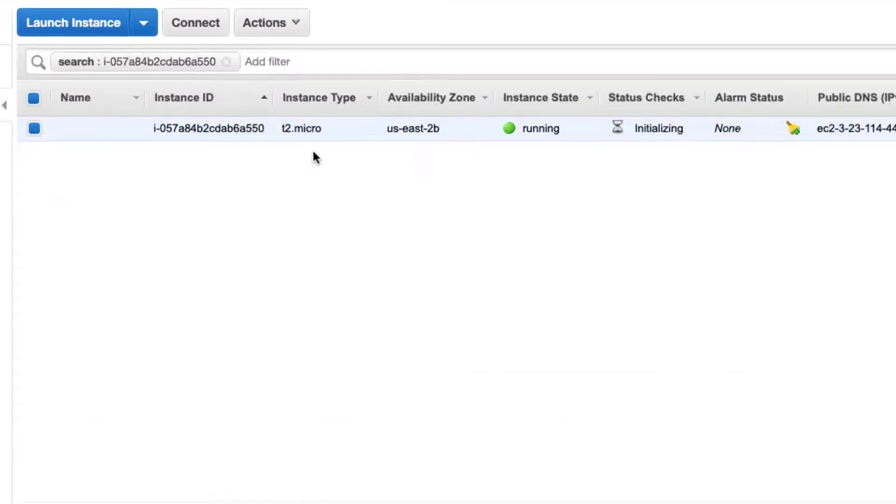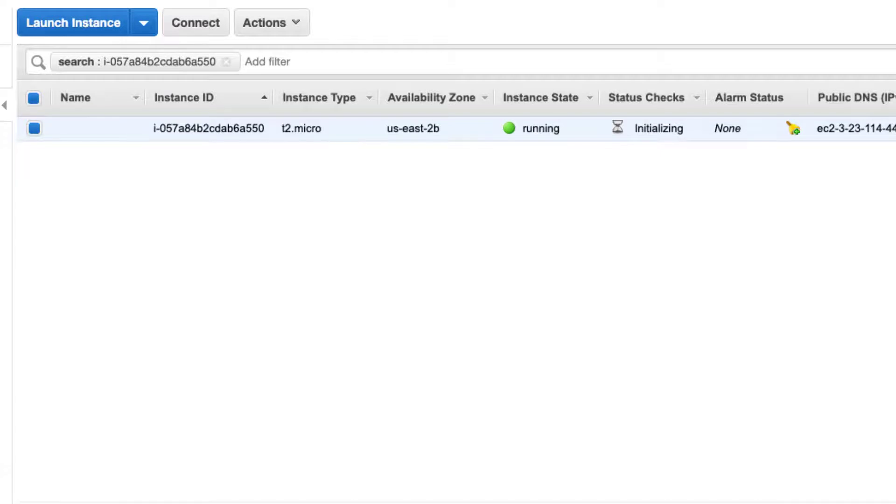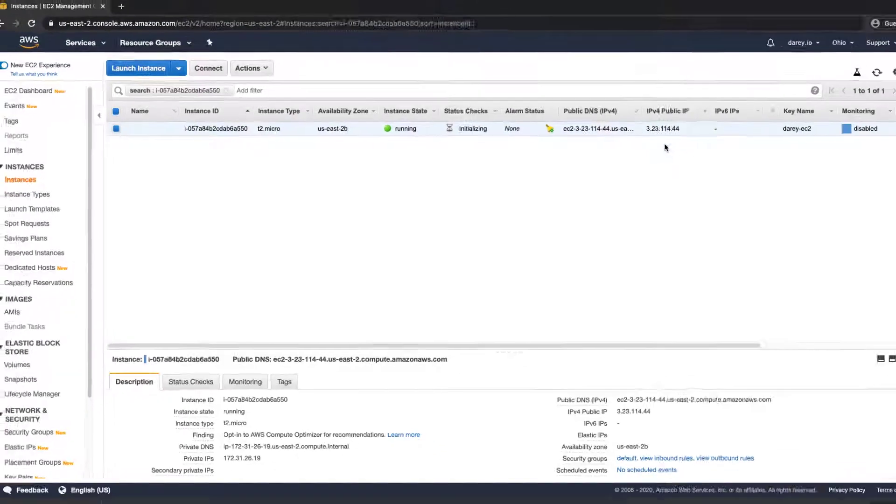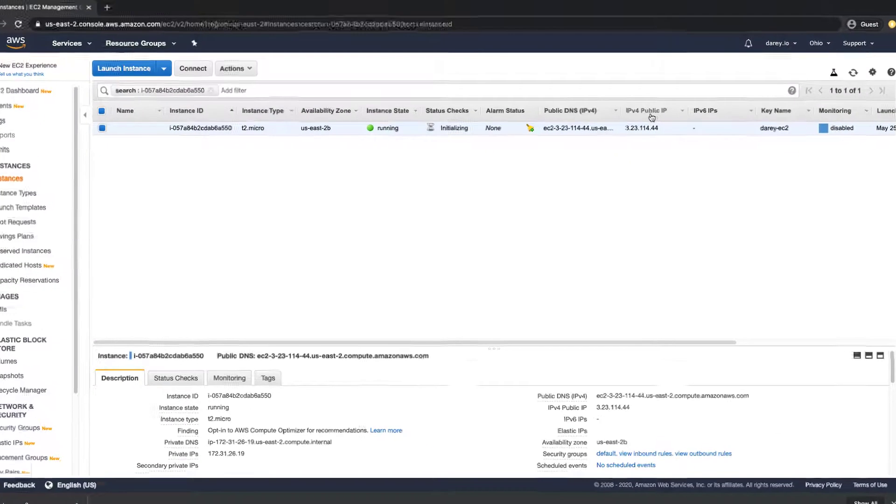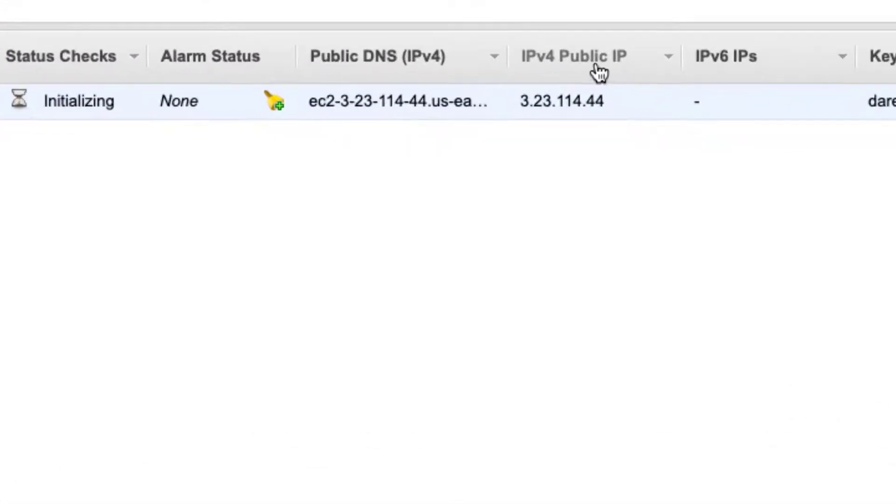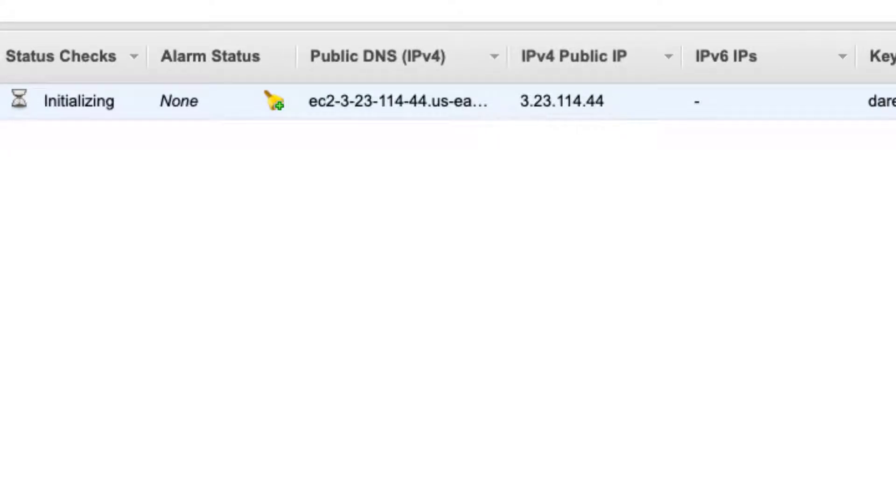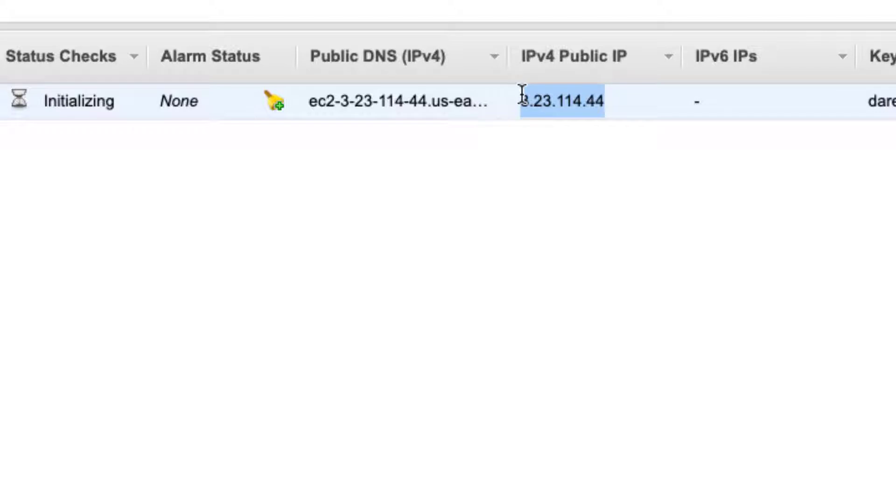Now a couple of things here. There are a number of columns here and one of the most important ones I want you to see is the public IP. Take note, every time you bring up an EC2 instance it assigns a public IP to it and that's what you need to get into the machine.